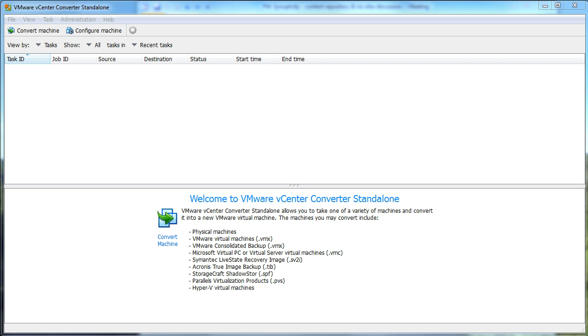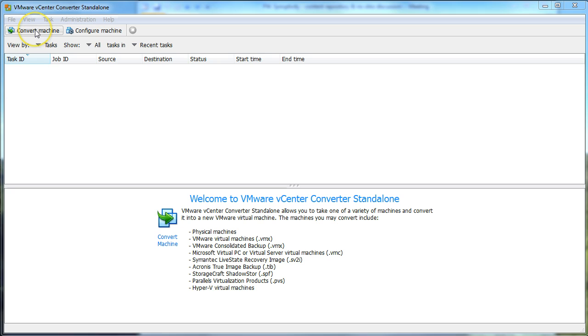What I have running here is the VMware vCenter Converter Standalone. This is a standalone application that will allow you to convert VM images from one format to another. The first step is we're going to go to Convert Machine.